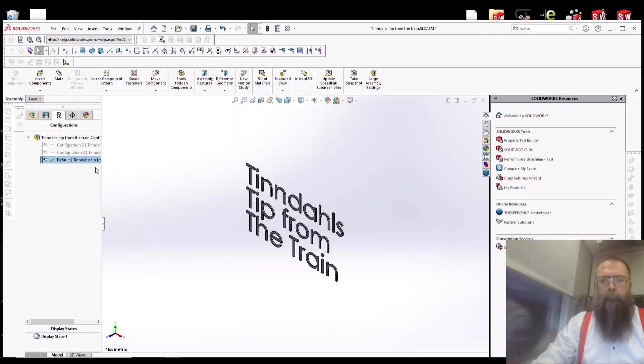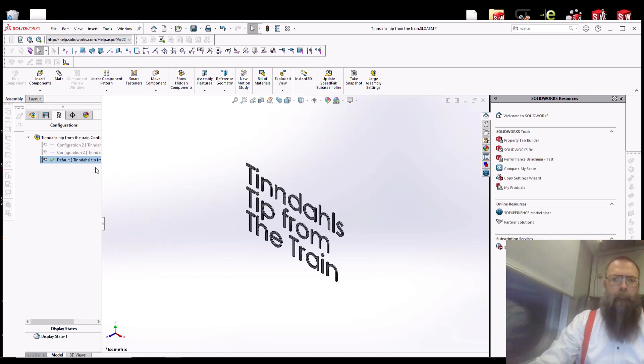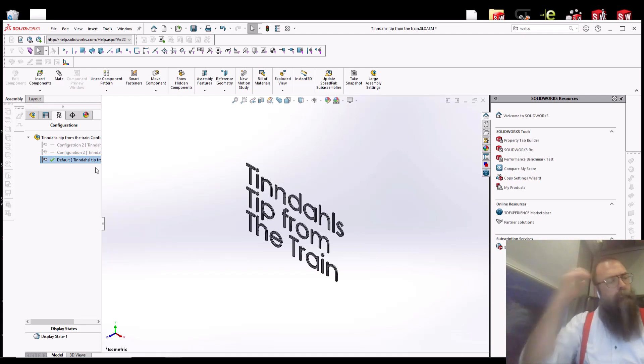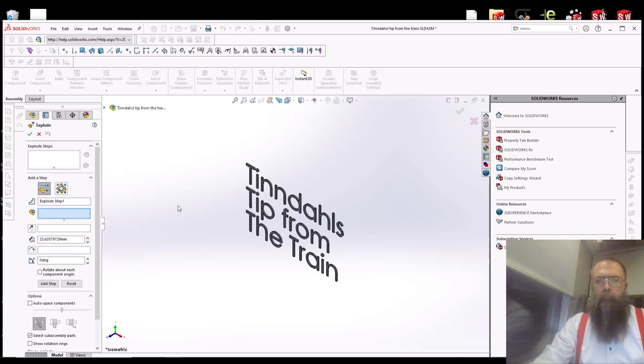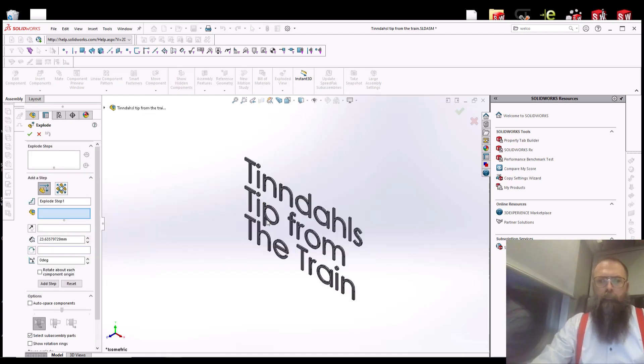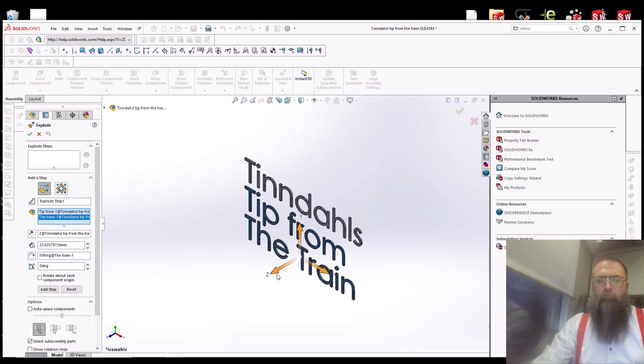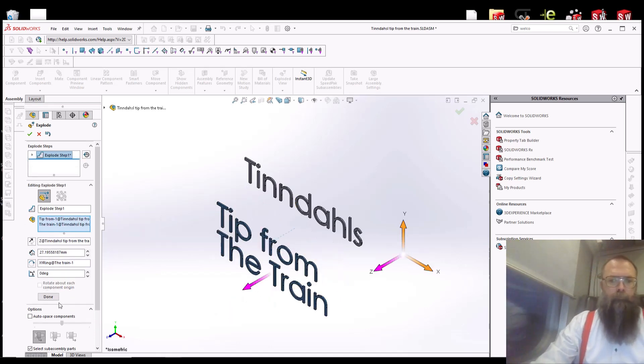In SOLIDWORKS, you have the option to re-use your exploded views in your configurations. First, you create your exploded view.